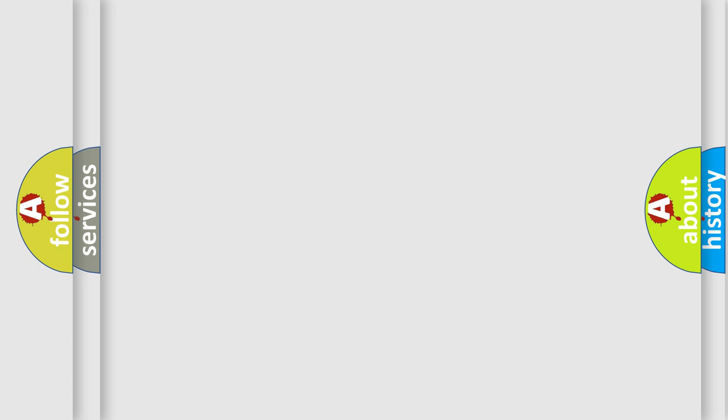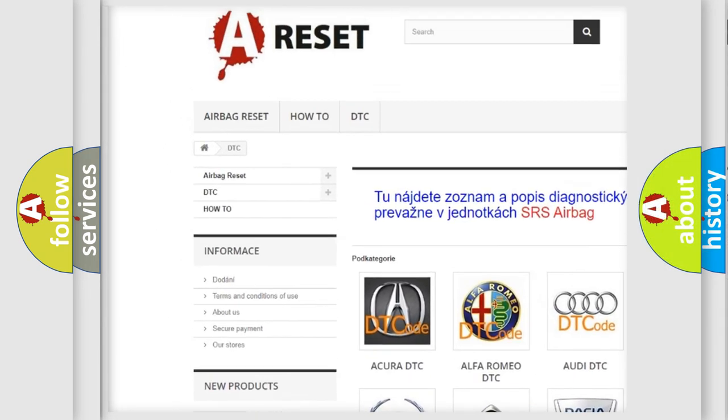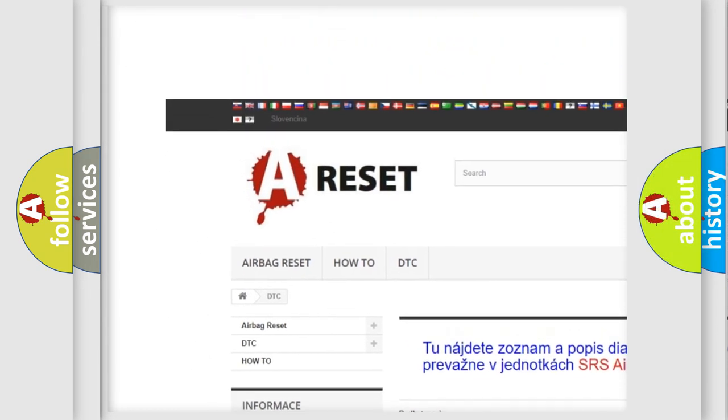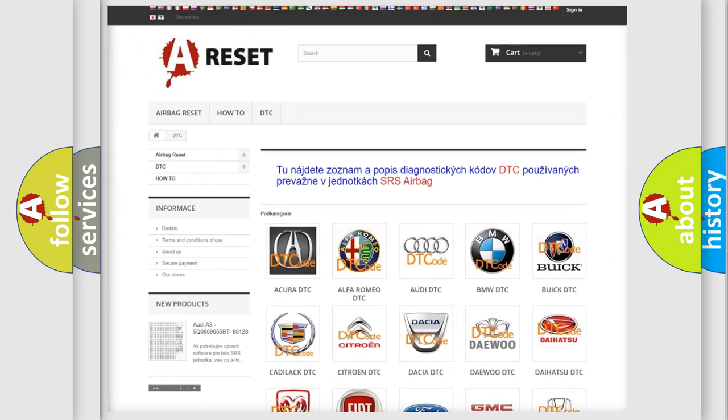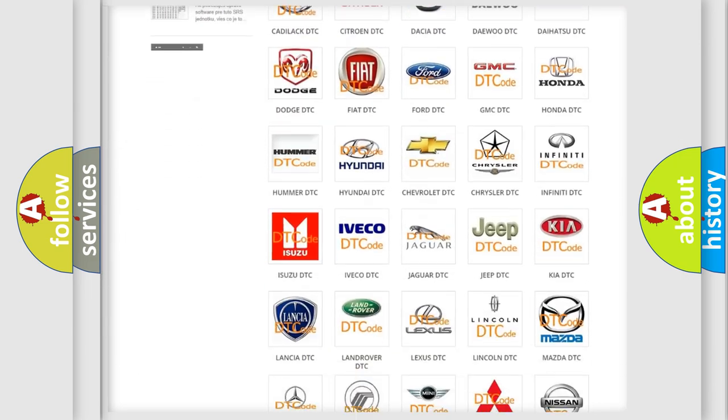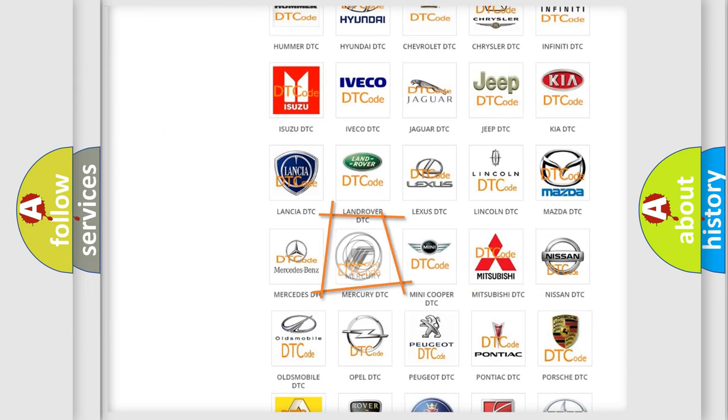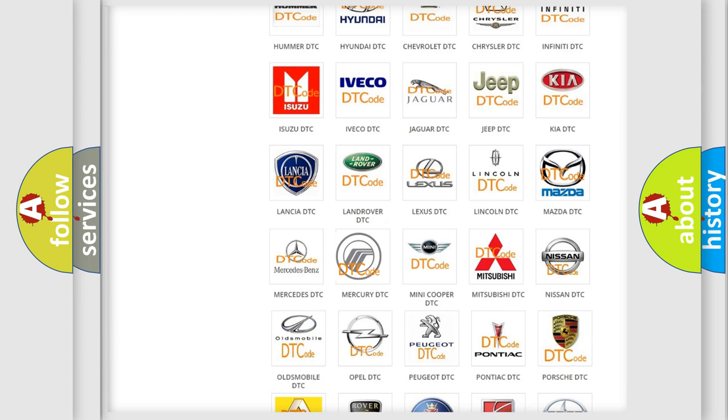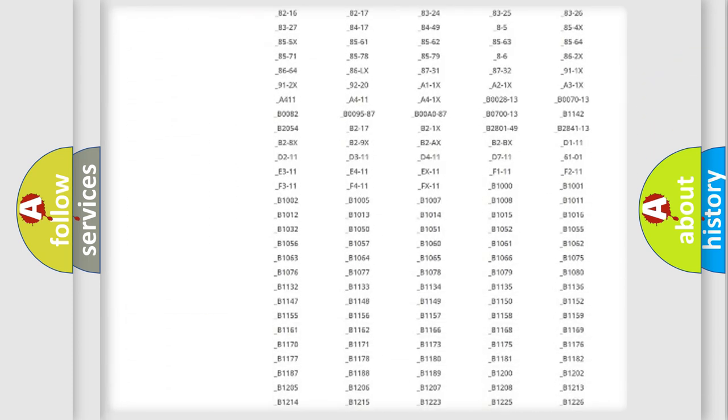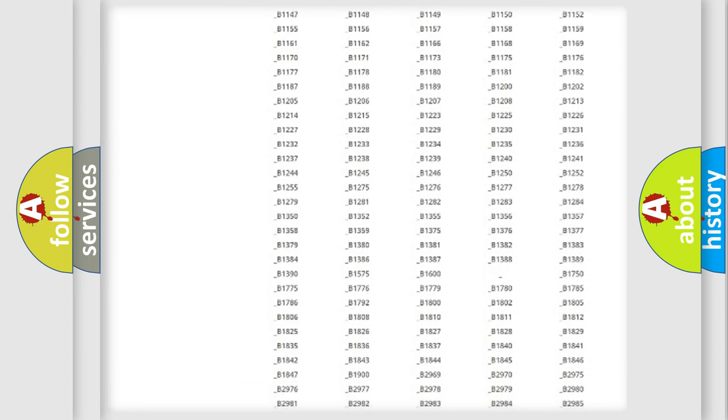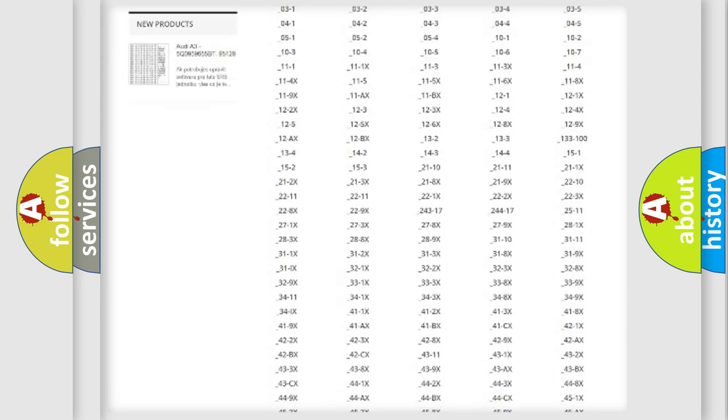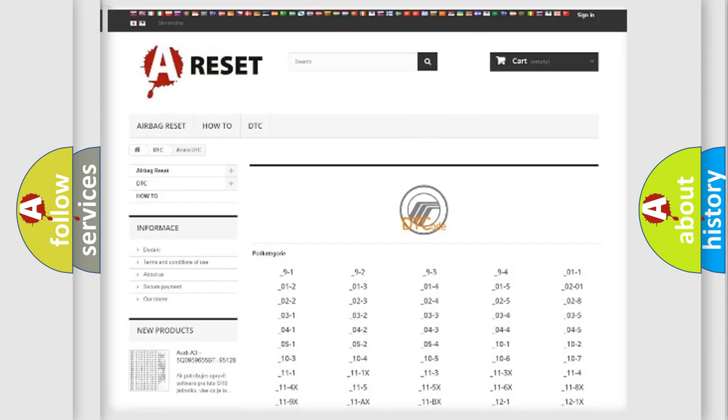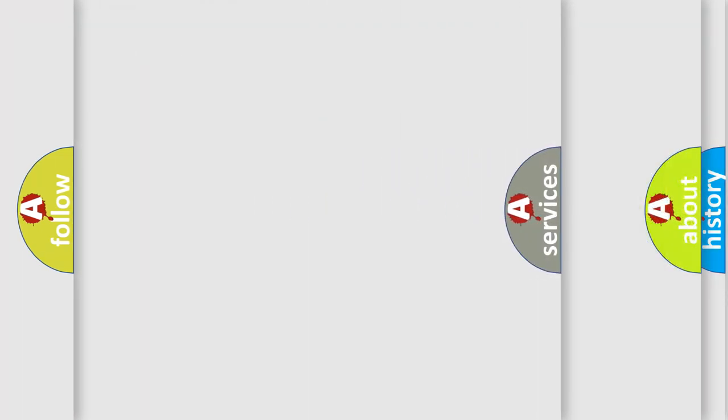Our website airbagreset.sk produces useful videos for you. You do not have to go through the OBD2 protocol anymore to know how to troubleshoot any car breakdown. You will find all the diagnostic codes that can be diagnosed in Mercury vehicles, and many other useful things.